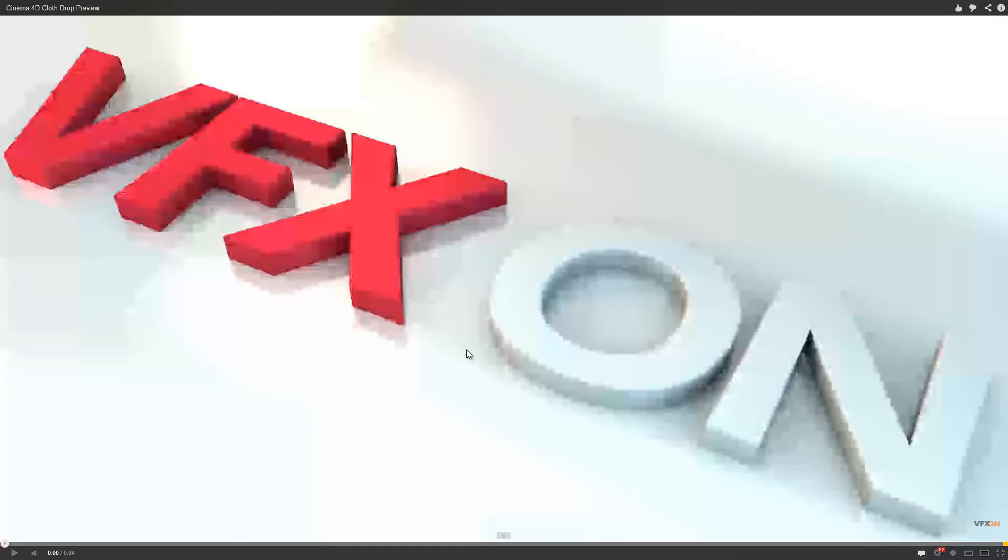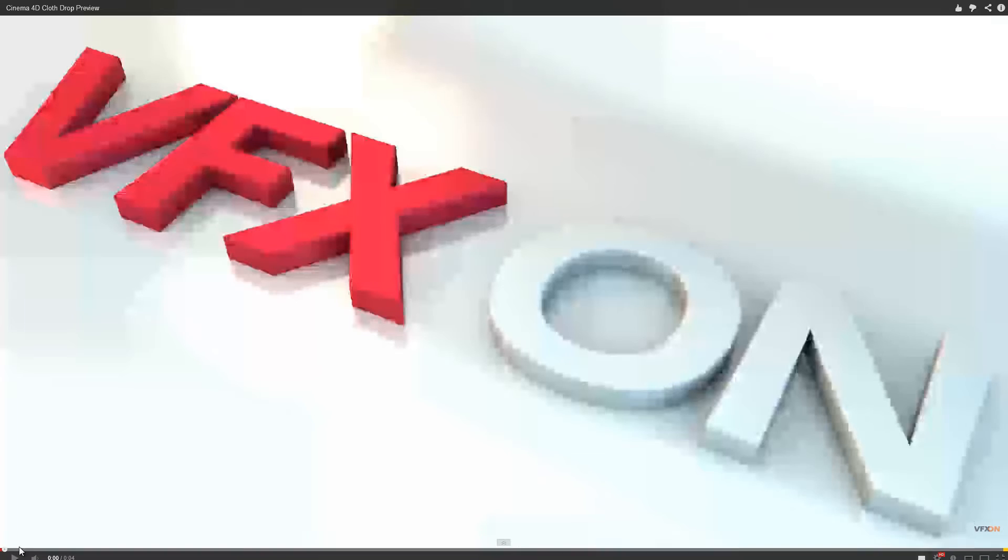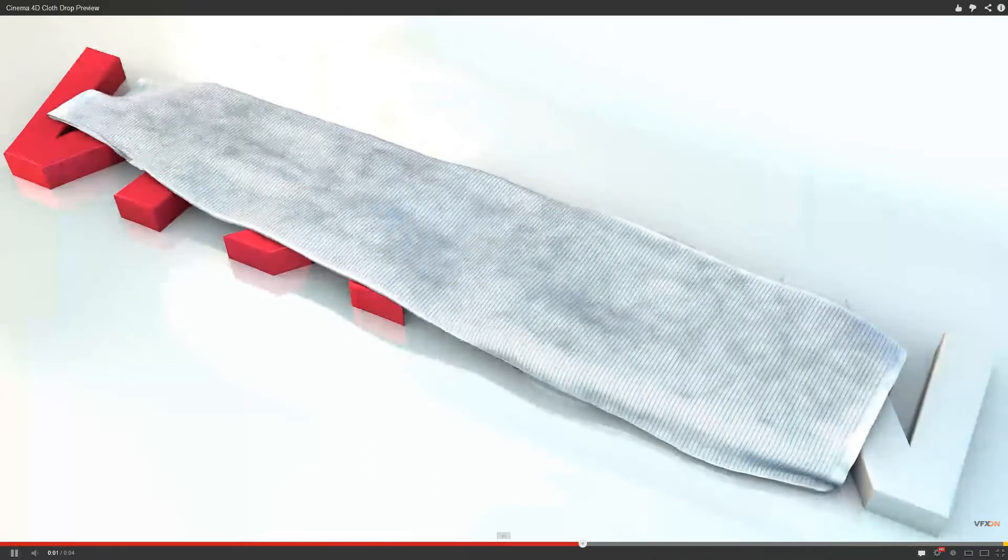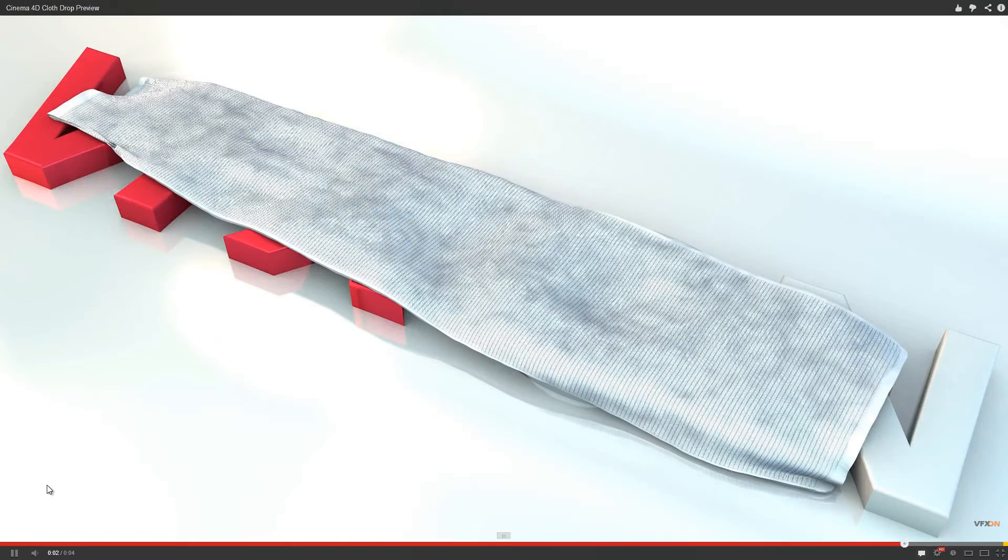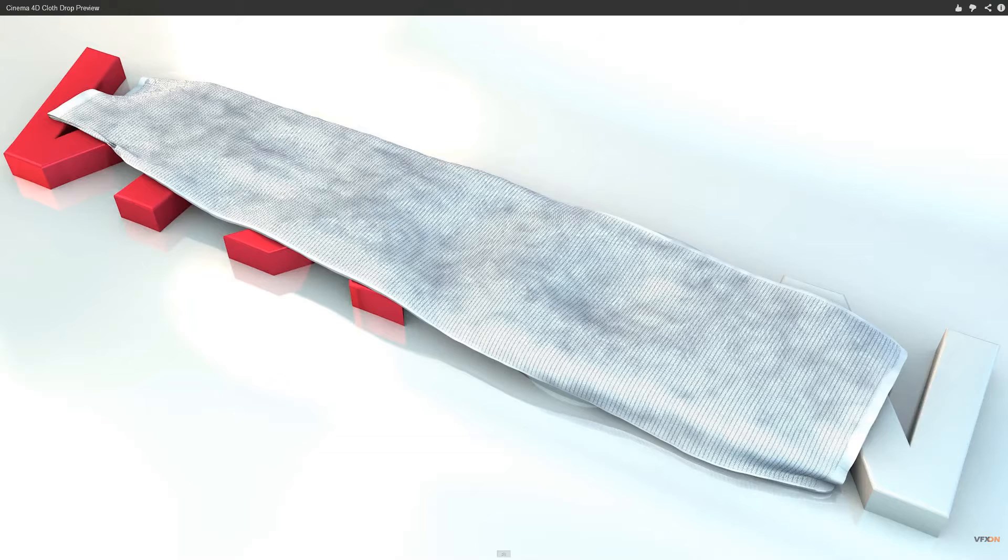I don't know why it's looking so bad, but anyway, this is what I want to show you how to make. So yeah, this is the thing that I'm gonna show you how to create - a pretty easy cloth drop thing in Cinema 4D.